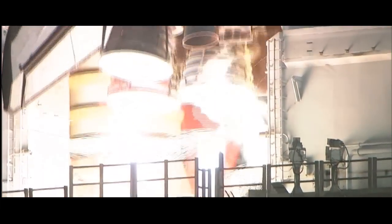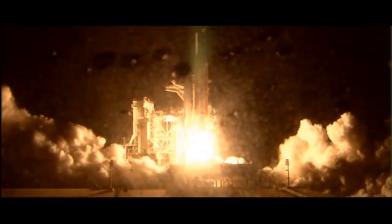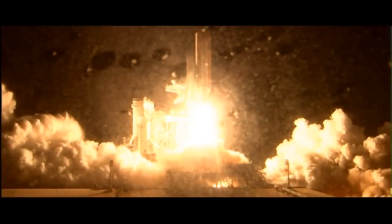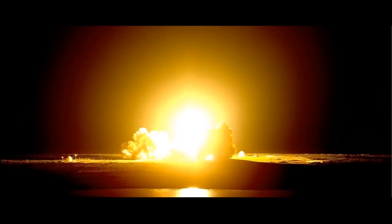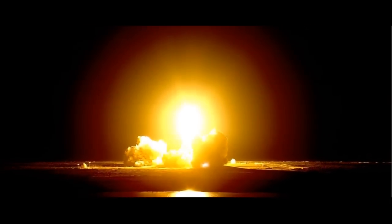We have booster ignition and liftoff of the Space Shuttle Discovery, lighting up the nighttime sky as we continue building the International Space Station.